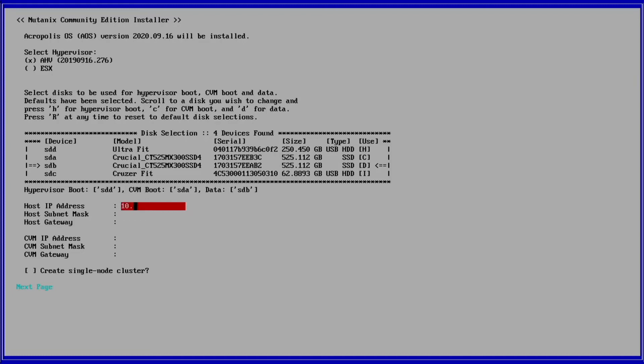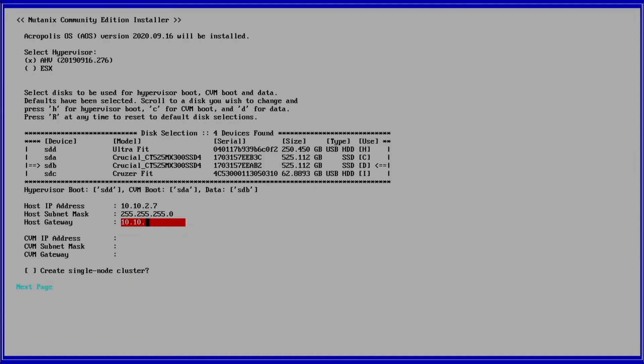Press Tab again to move to IP address configuration. Use the table you created earlier to replace the correct IP data for your environment in this step. First entering host and then CVM IP data.